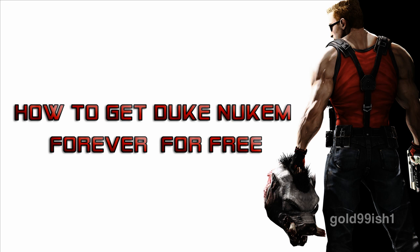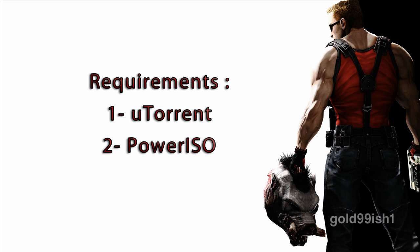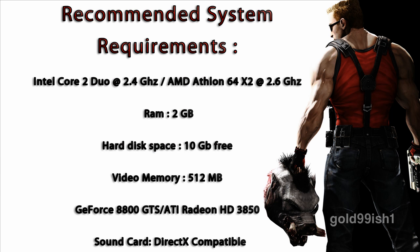The requirements are uTorrent and PowerISO. I will provide the link in the description for you. Also, check these recommended specs. If you don't have these, then the game will not function properly. So make sure you have them.